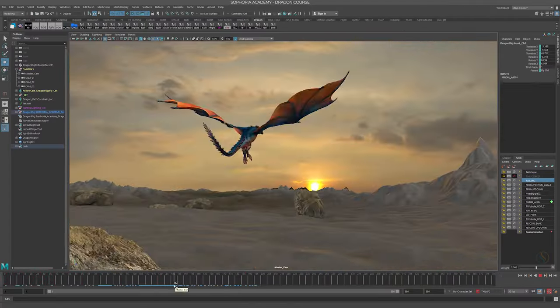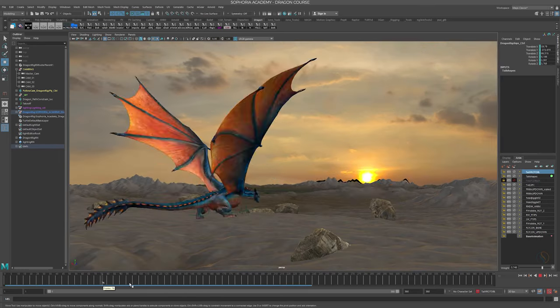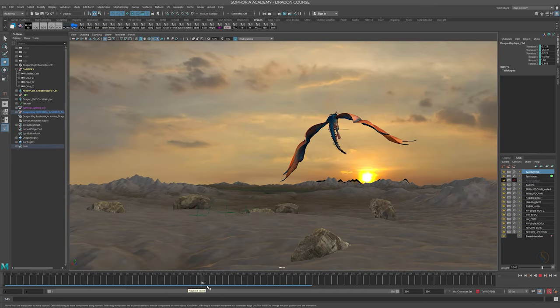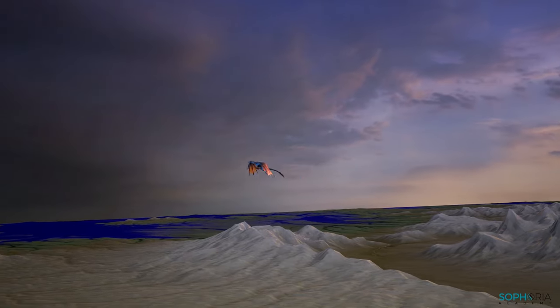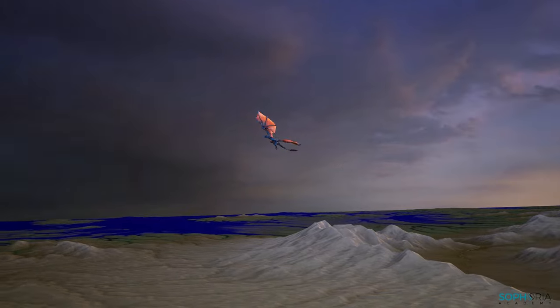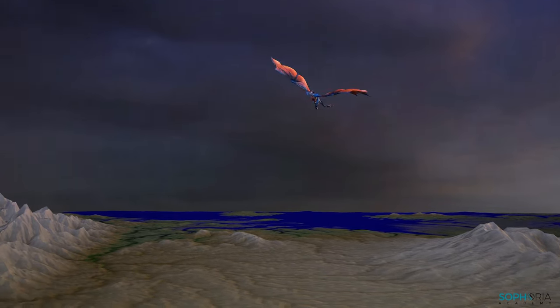We will build a set of tools and assets for you to use in any sequence, and by the end of the course you will have your own library to animate the dragon to your heart's content.